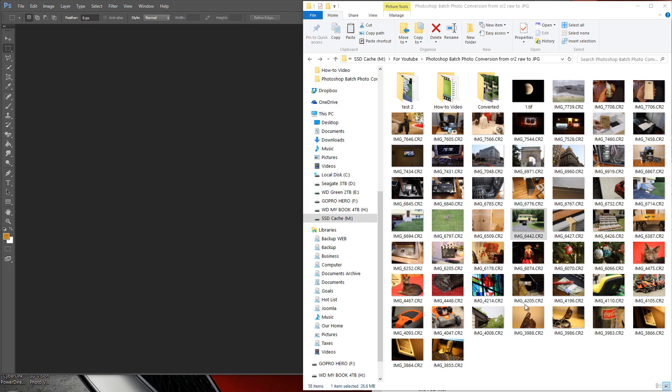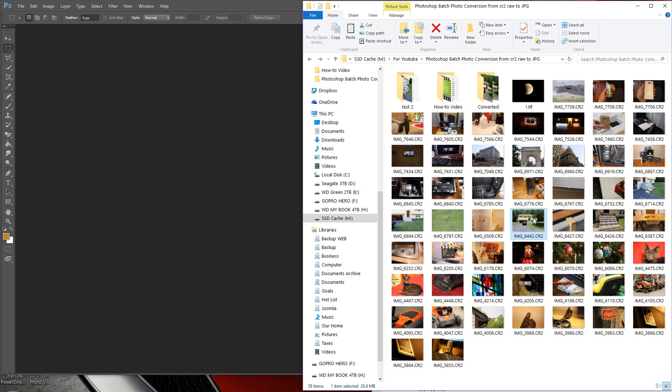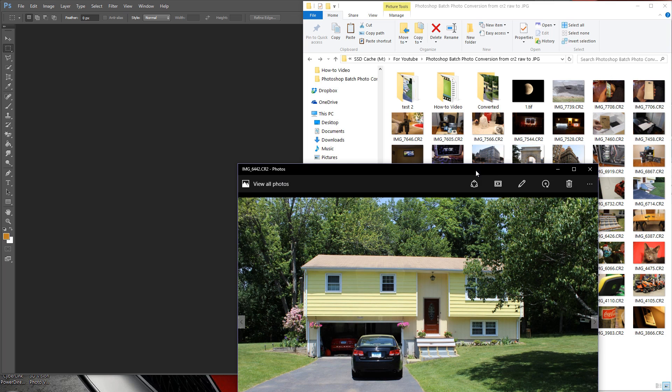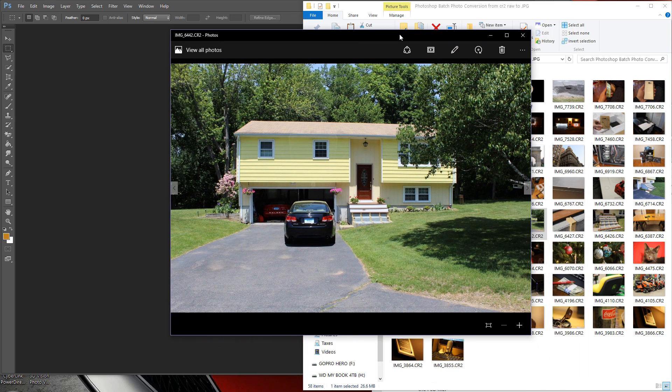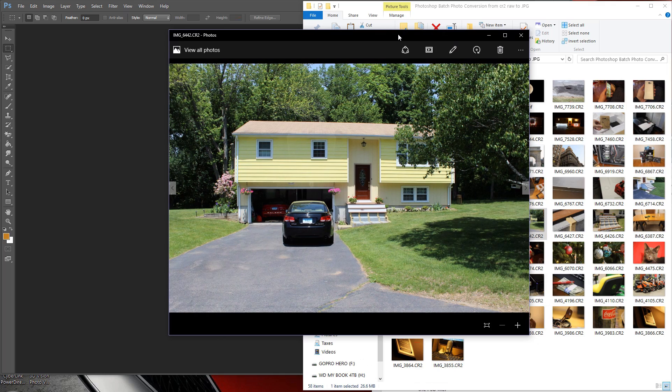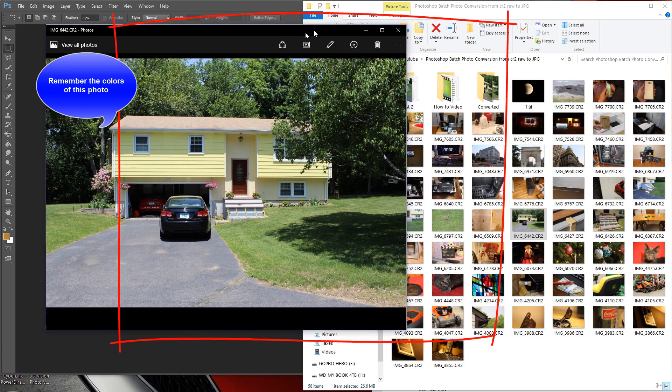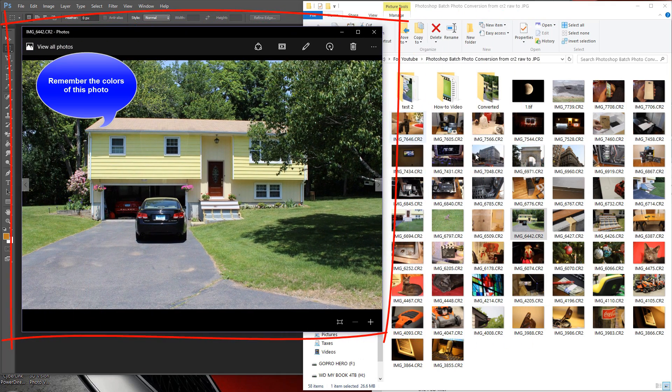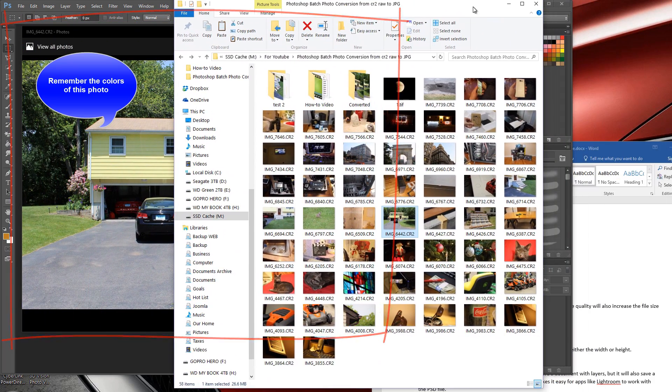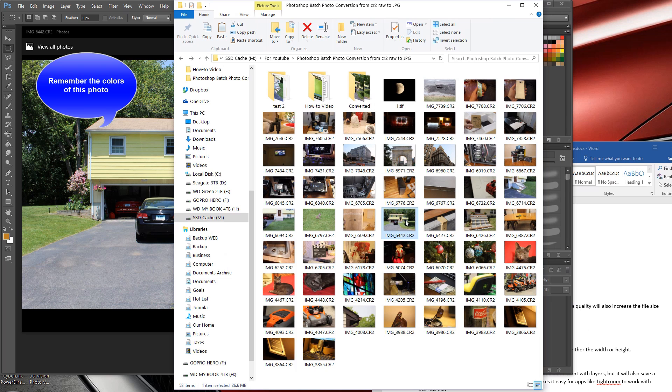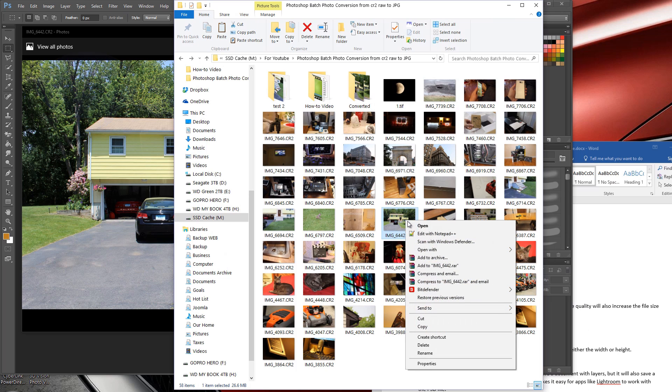So any CR2 image looks washed out in Photoshop when compared to the Windows Photos Viewer app. Once you open a raw image file, you can calibrate the colors to match the Windows Photos app.